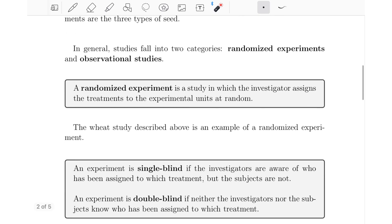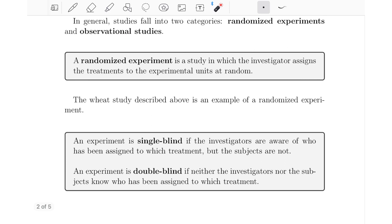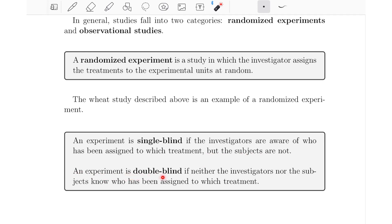Now let's look at two important concepts: single blind and double blind. An experiment is single blind if the investigators are aware of who has been assigned to which treatment, but the subjects are not. For example, in a back pain relief pill experiment with a placebo control group and a treatment group, if investigators knew who received which but subjects did not, that would be a single blind experiment.